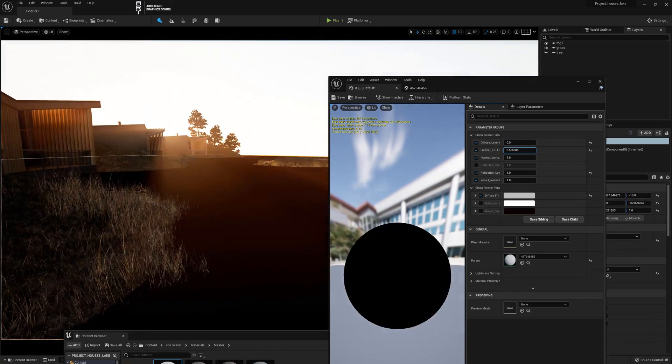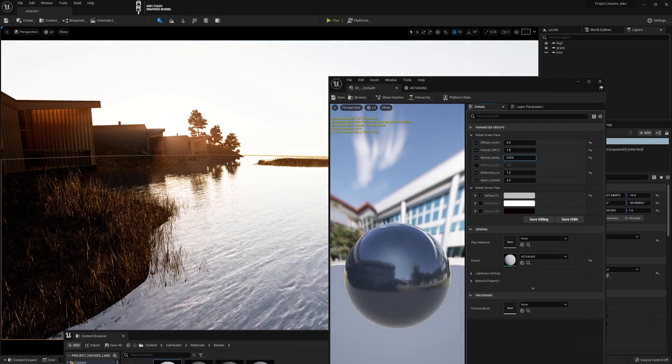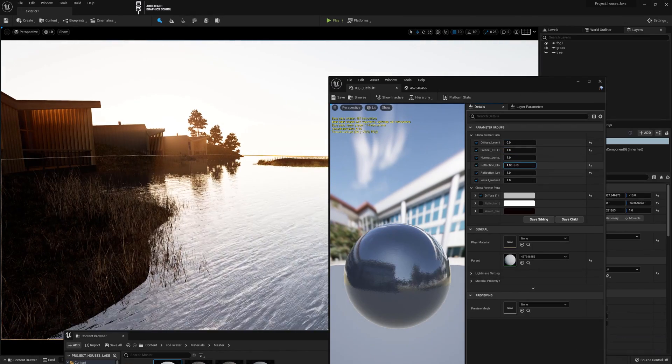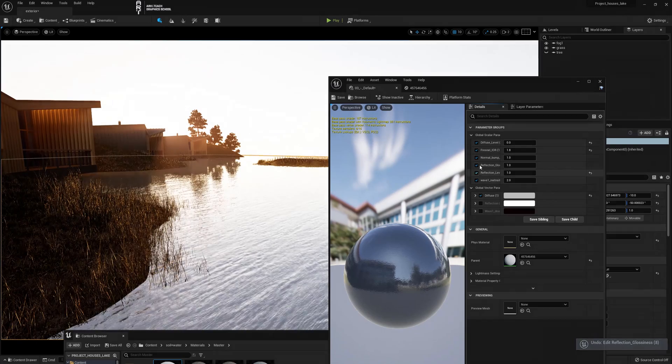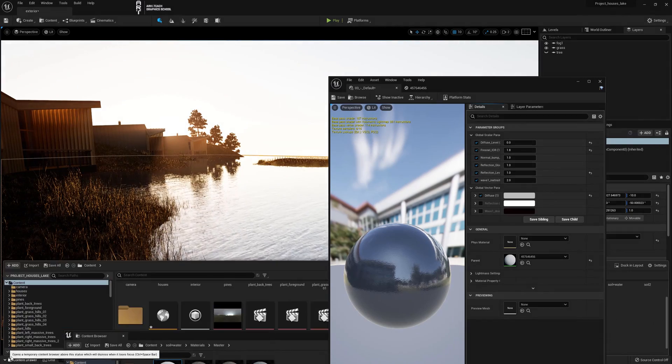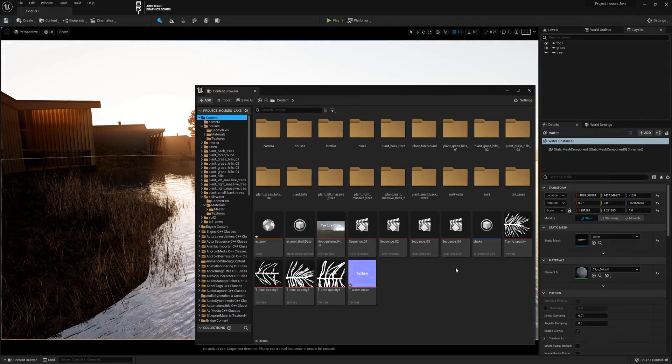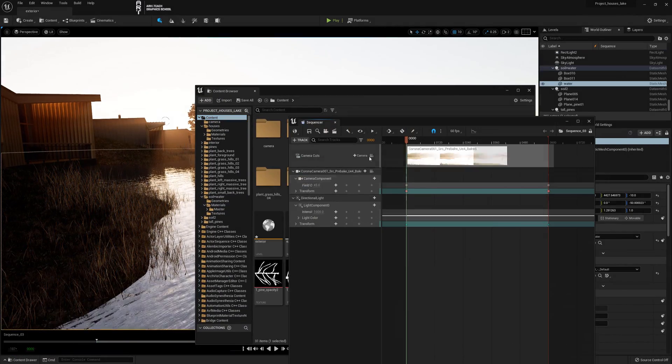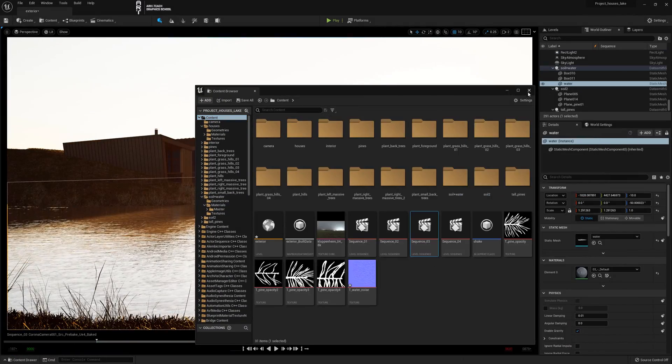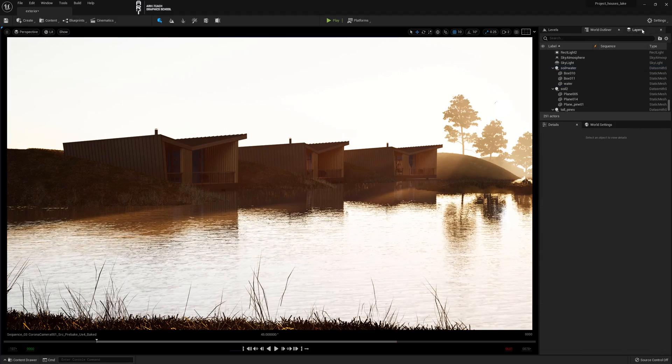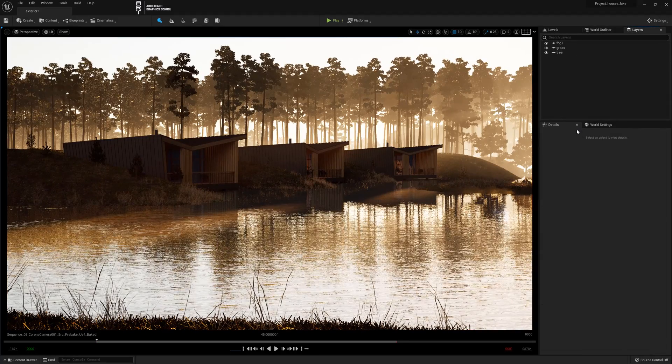And now by changing the numbers achieve a satisfactory result. And don't forget to save. Go through the sequencer to the camera. Turn on the display of trees. And this is the result we got.